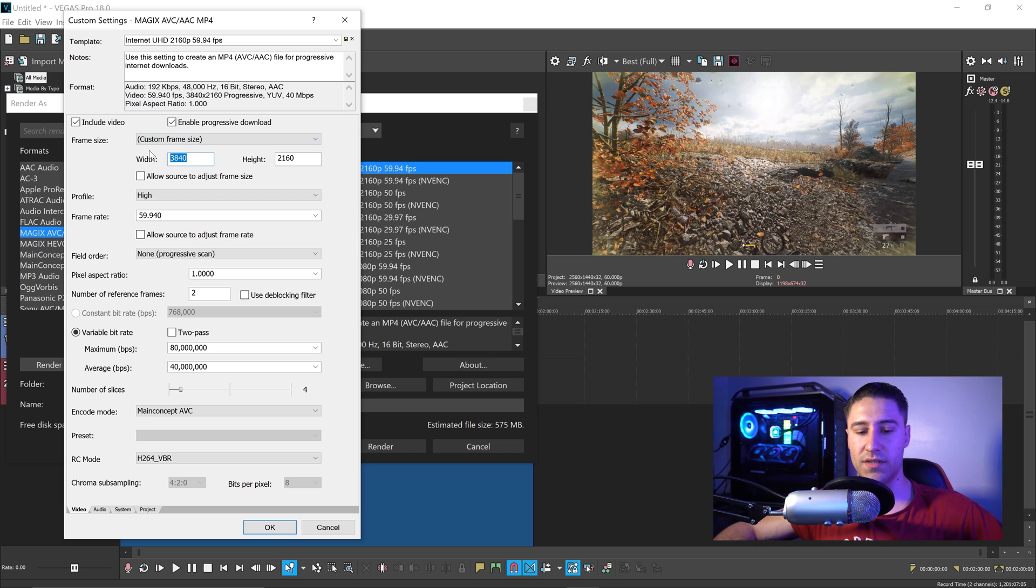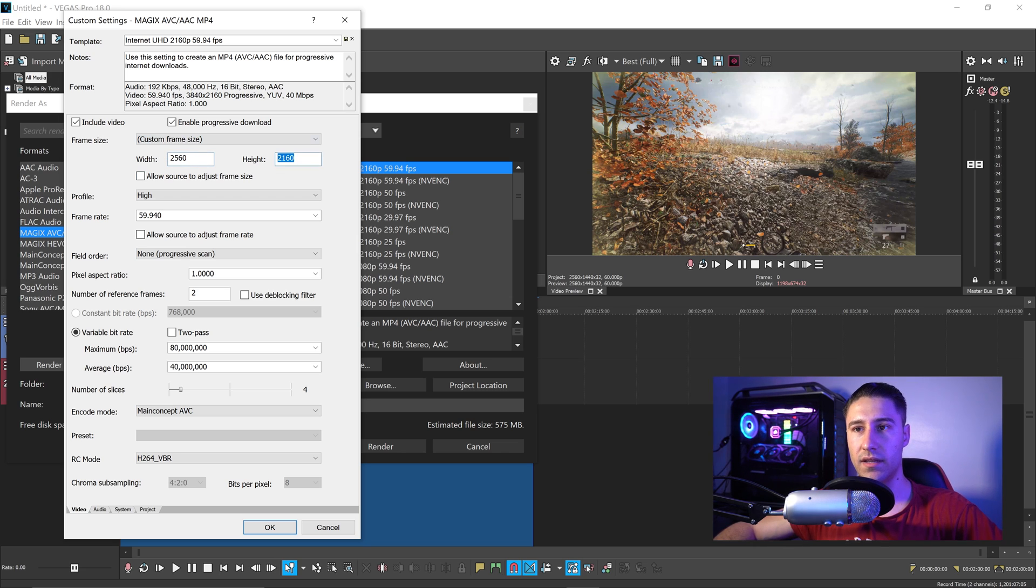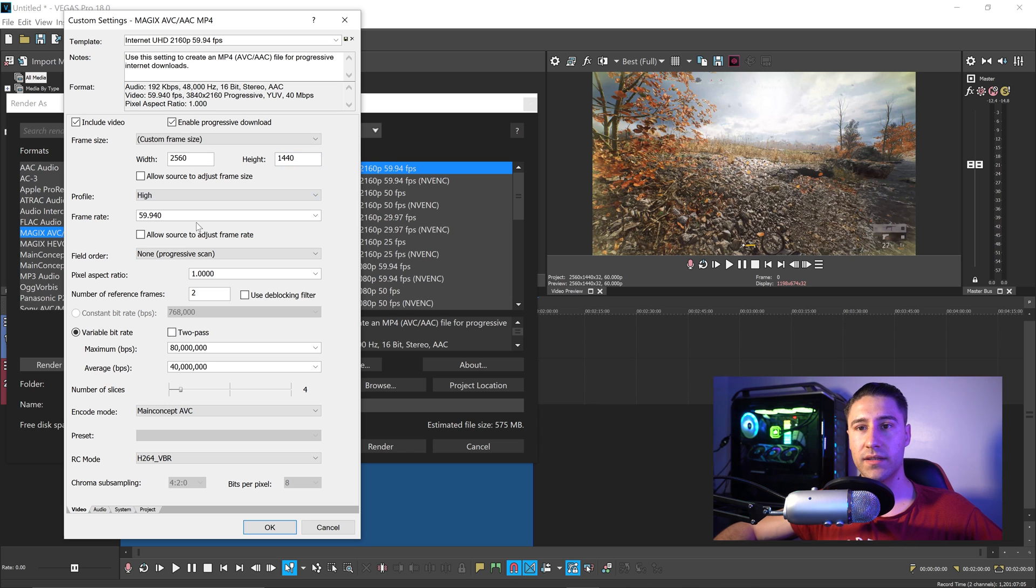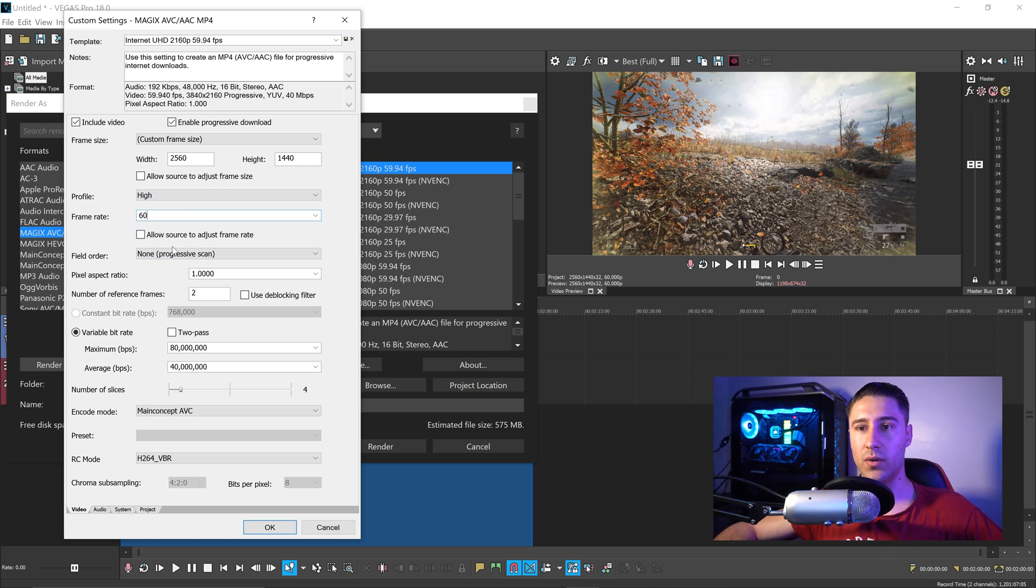You want to set the first one to 2560p, and then the last one to 1440p. You want to set the frame rate to either 30 or 60fps.